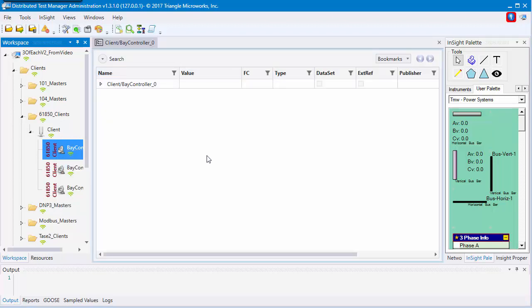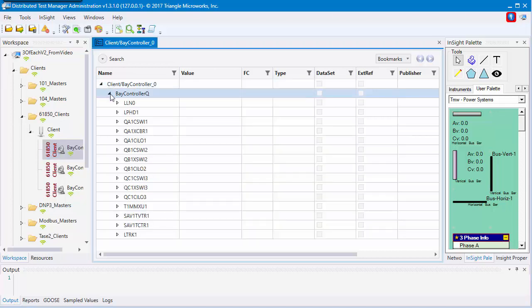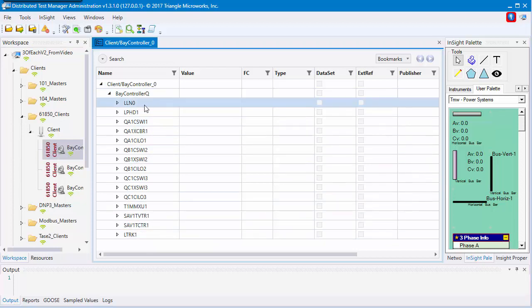Now you'll have a fully collapsed model of this 61850 device. You can open it up by clicking the arrows, and this will help you navigate to where you want to go.